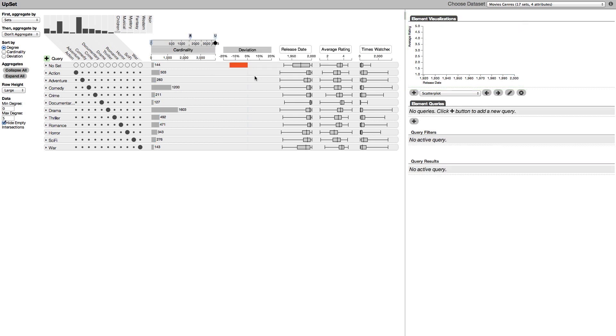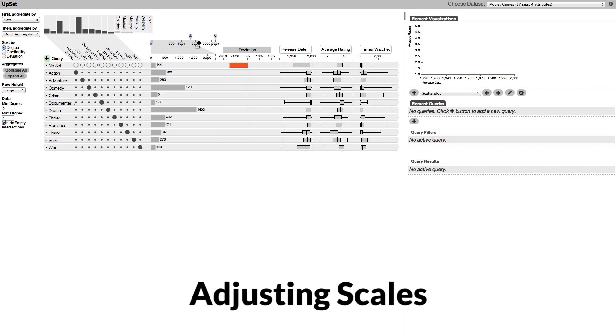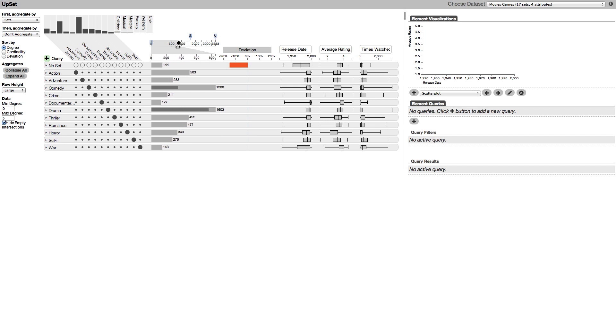We can see that the number of movies in the sets is quite different. To get a better understanding of the size of the smaller bars we can adjust the scale. Bars that break the scale wrap around themselves to keep them comparable as long as possible.